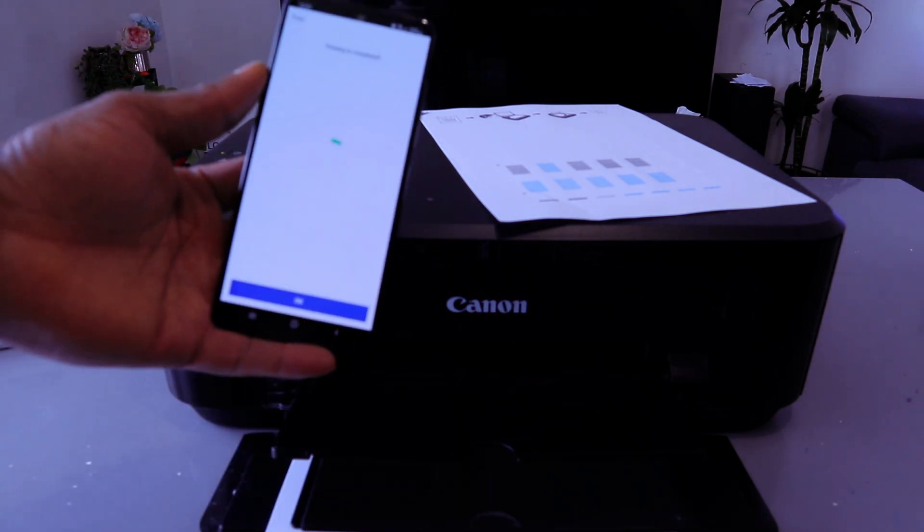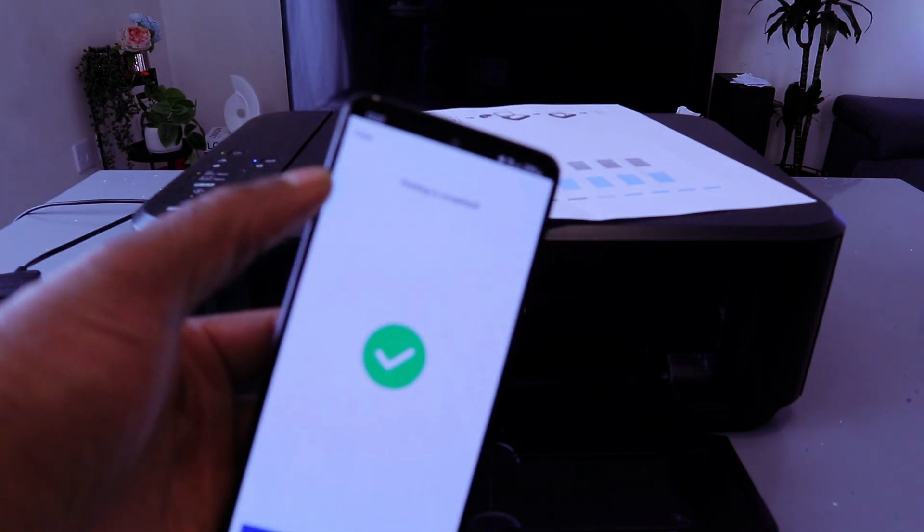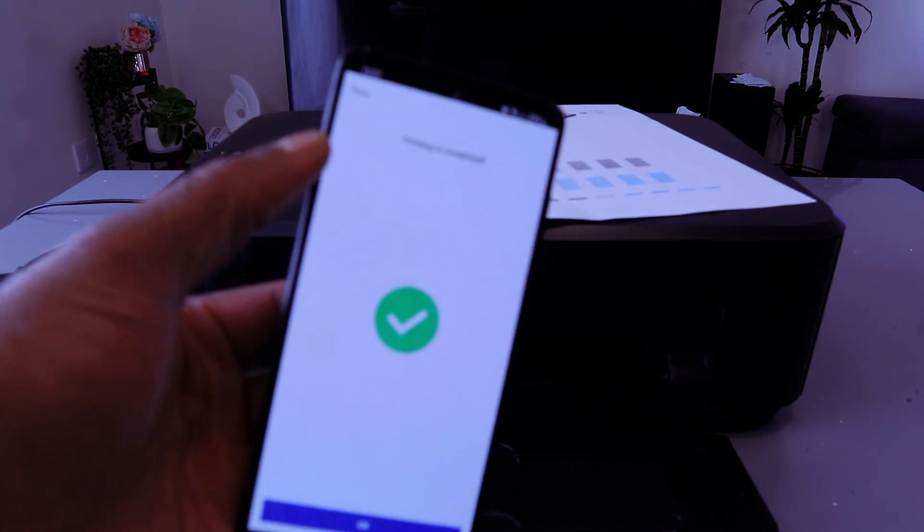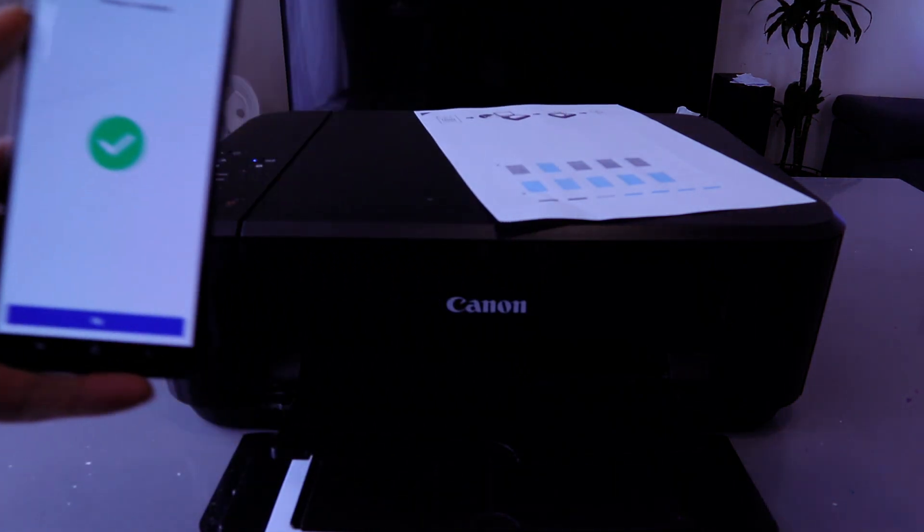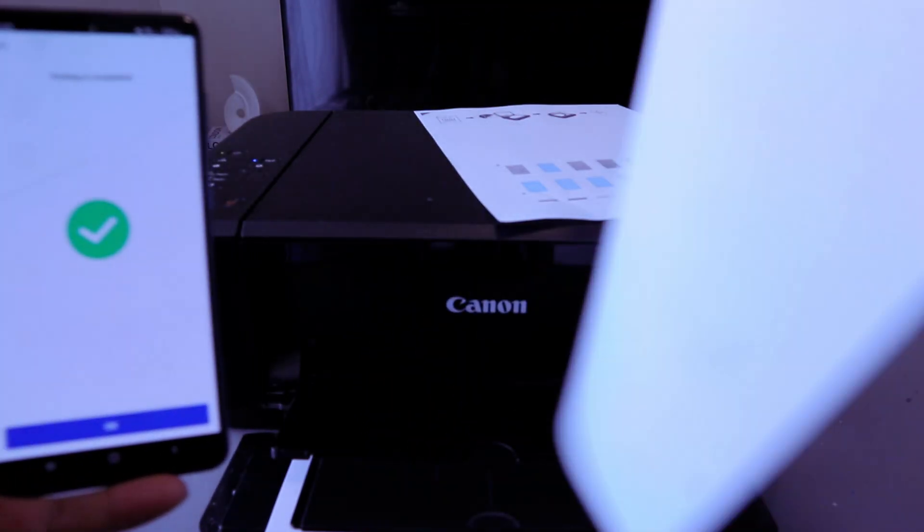There we go. Printing is completed. So this is the document we printed out. This one we printed out. This one single page, colored one.